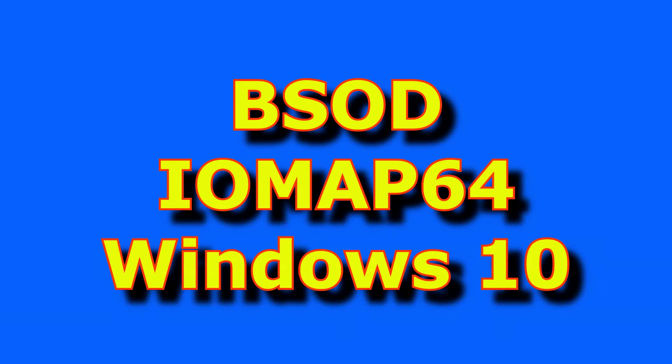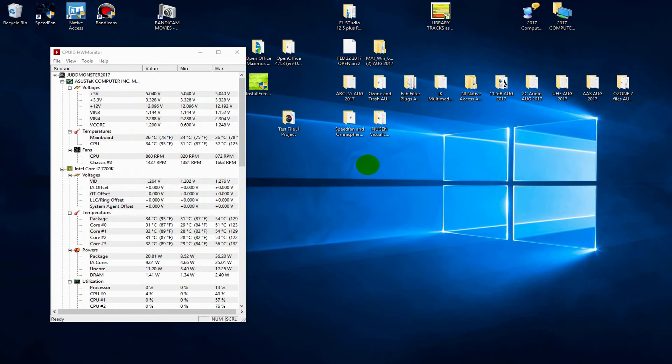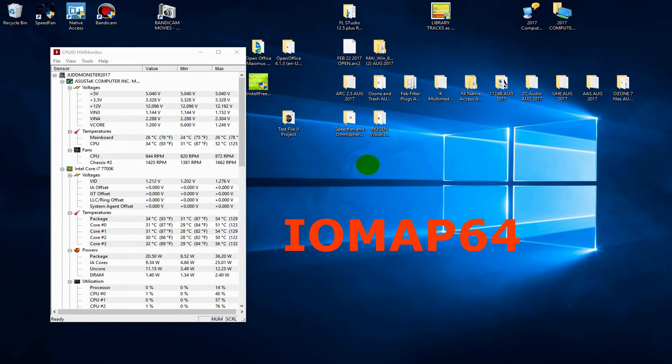This video is for anybody experiencing blue screens associated with a file called IOMAP64. Hi guys, today's video is not about FL Studio. If you're that guy or girl experiencing these crashes, stick around.